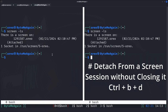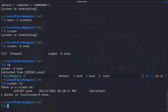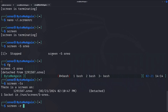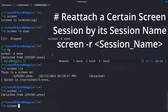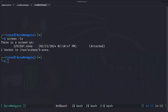To detach from a session without closing it, we do our prefix Control-A then D. We can run 'screen -ls' to show that our session is still active. To reattach, we can do 'screen -r' or 'screen -r' with the session name.